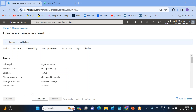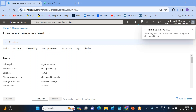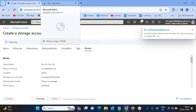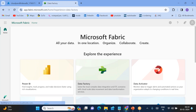Click 'Review + Create'. It is validating the details we have provided. If everything is fine, we can go and create this particular Data Lake Storage. Now let's come to our sink — our target is in Fabric.